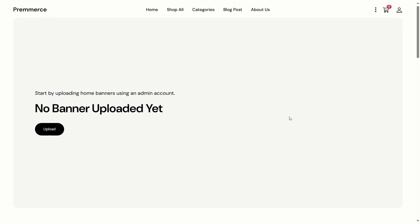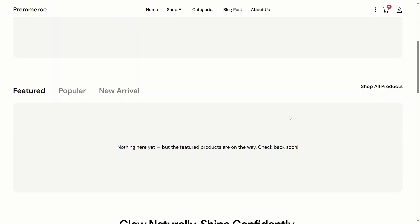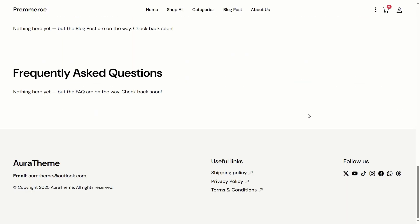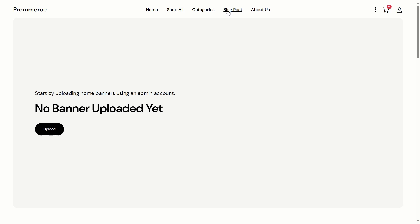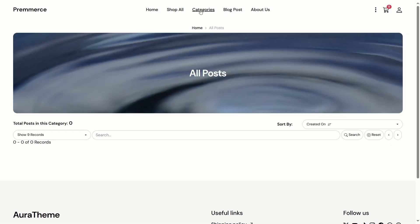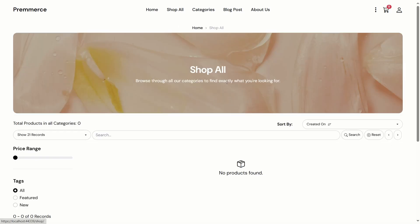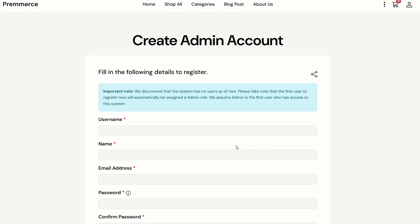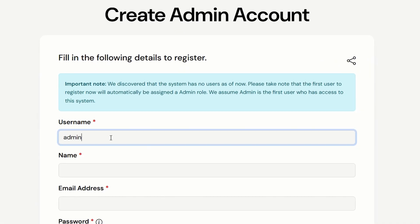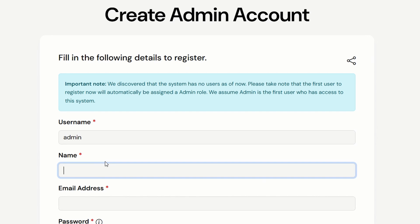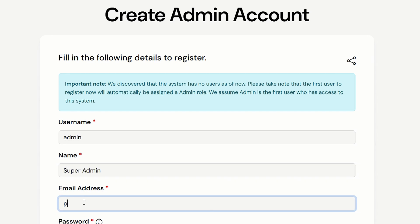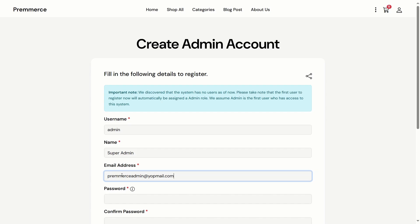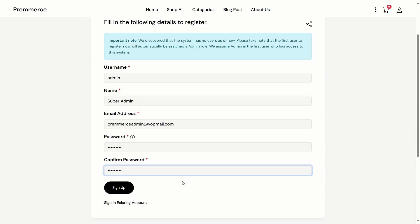When first running the web app, things like the home banner, products, FAQ, and blogs are all empty. We can register an admin account to set up everything. The first account will be the admin account by default. Assuming the first person who has access to the web app is the admin, everyone else who registers using this form after that will be a regular customer account.